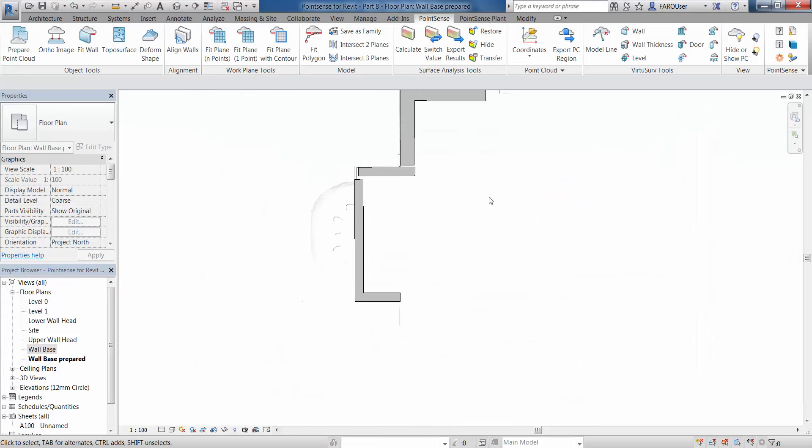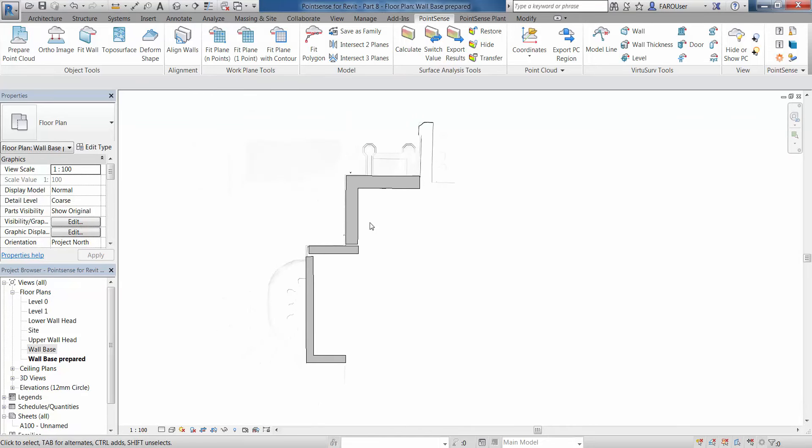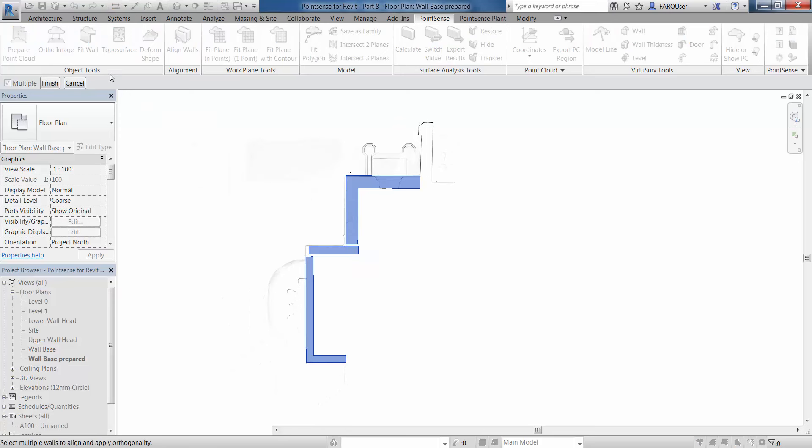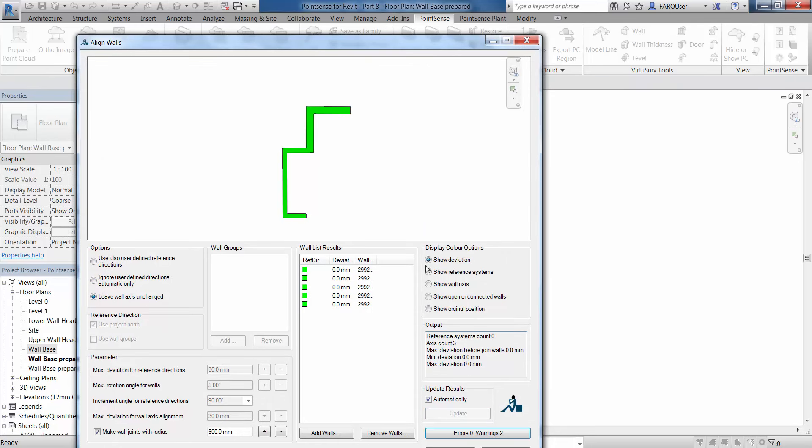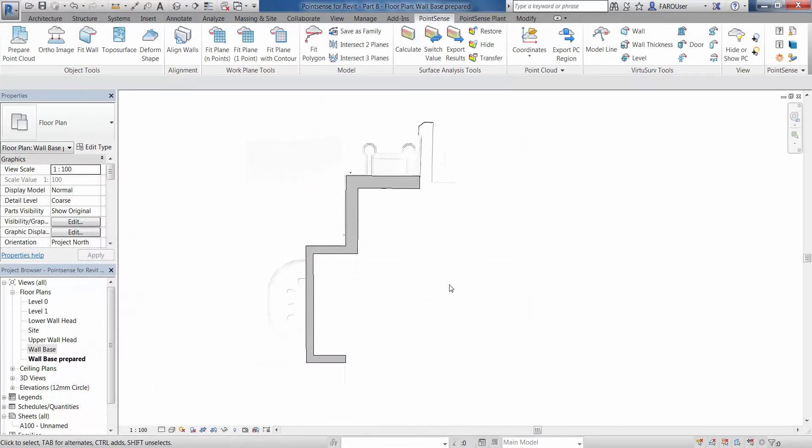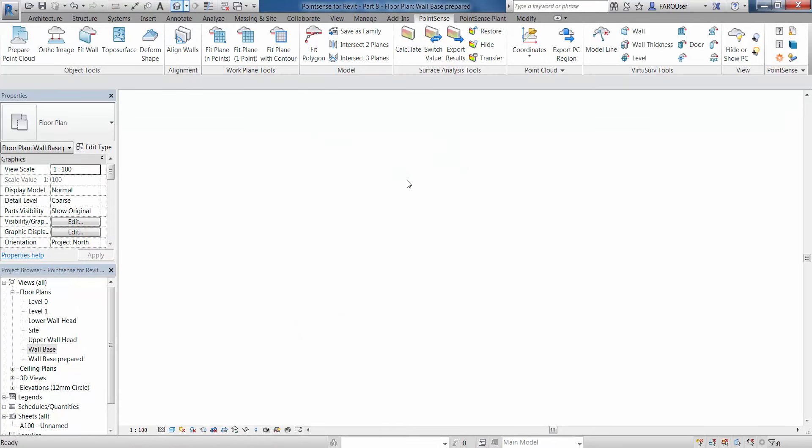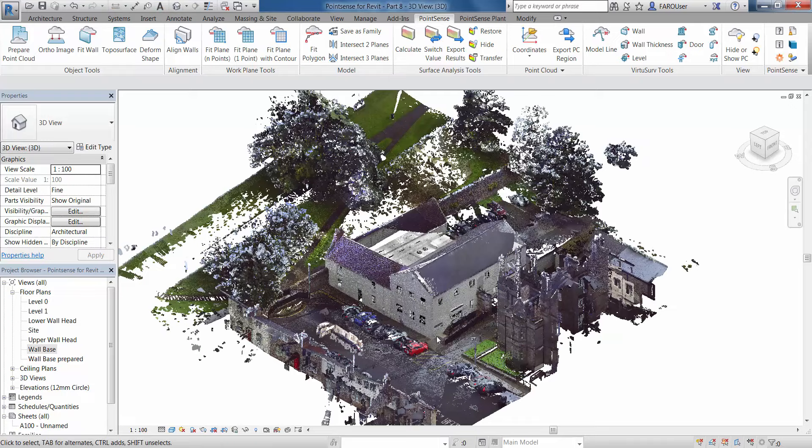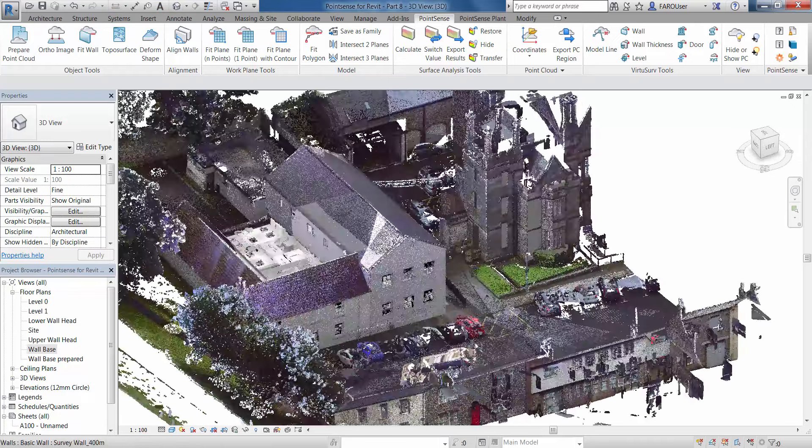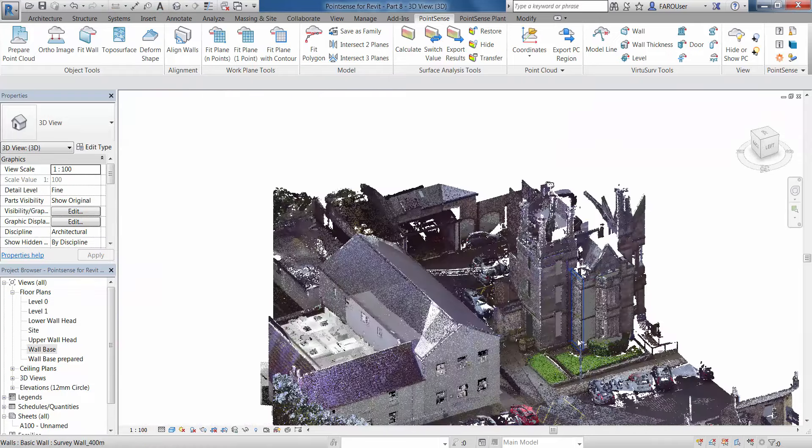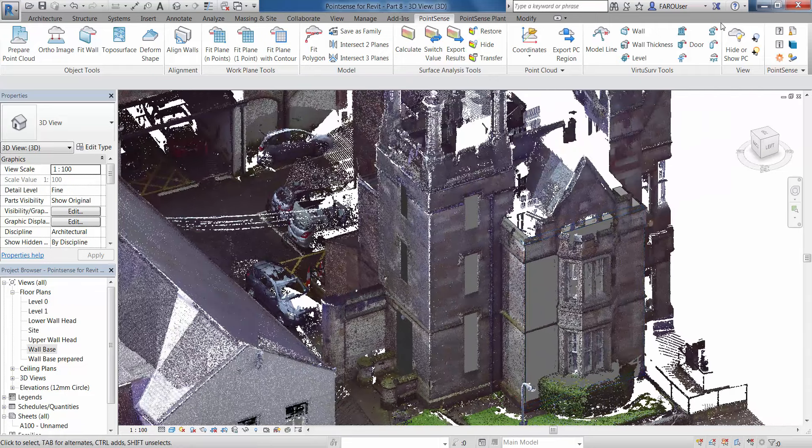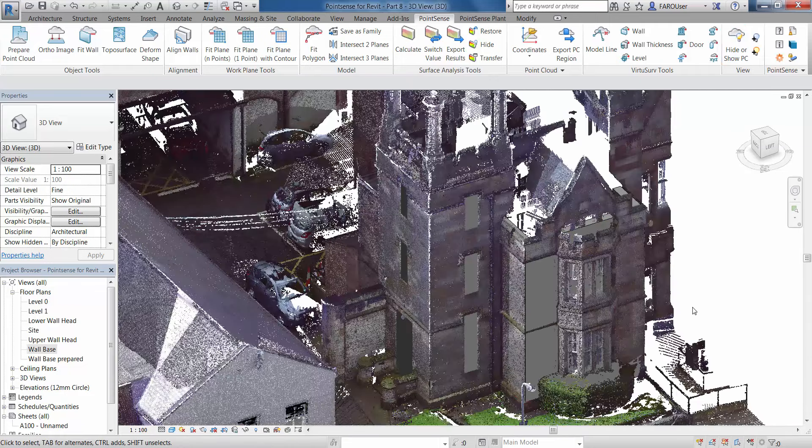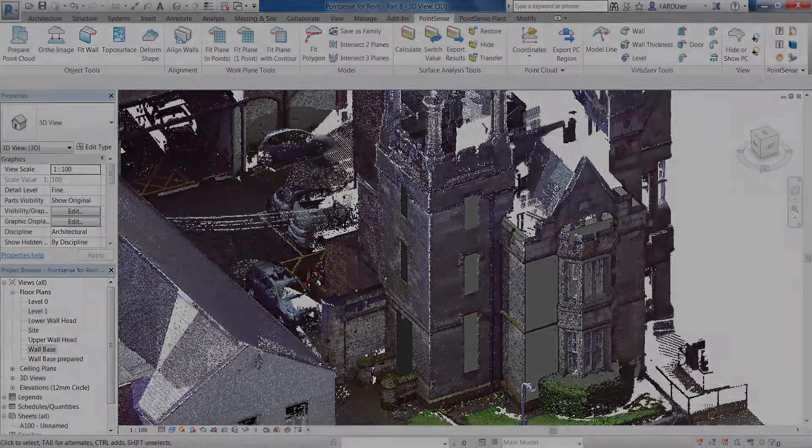Now we've got all of these walls fitted, we can go to our align walls command, highlight these as normal, click finish. We're going to leave this wall axis unchanged and update these results, then click OK. Now we have these walls fitted to one side of the scan data, or to one face of the scan data, and we've joined them all up together. Let's just hide the point cloud off to show them, and we can move on to the next feature.